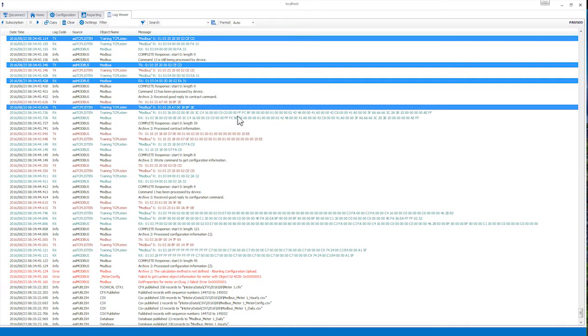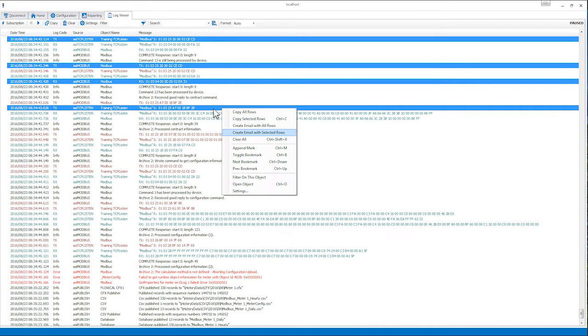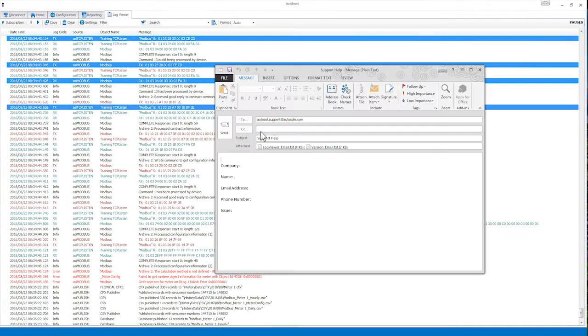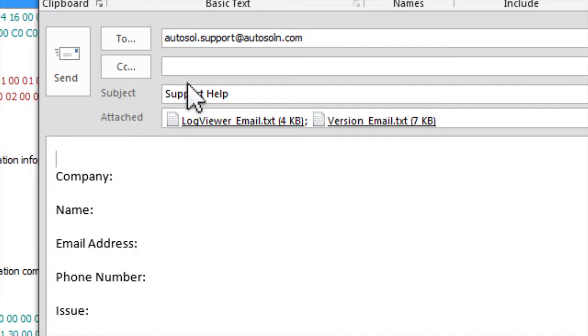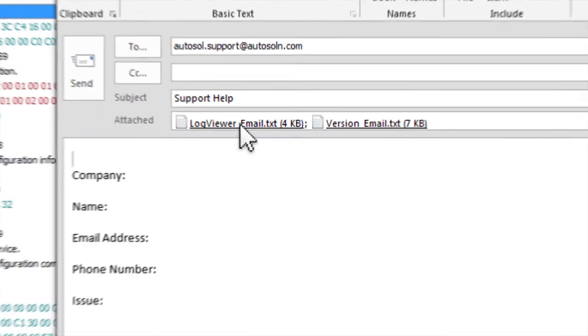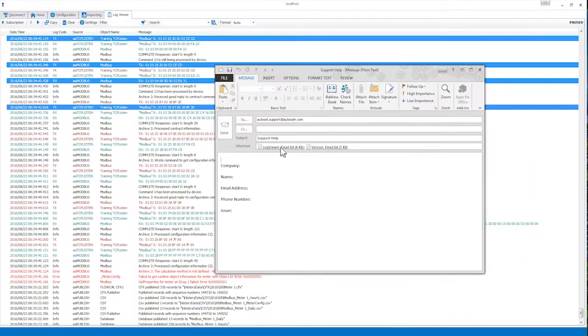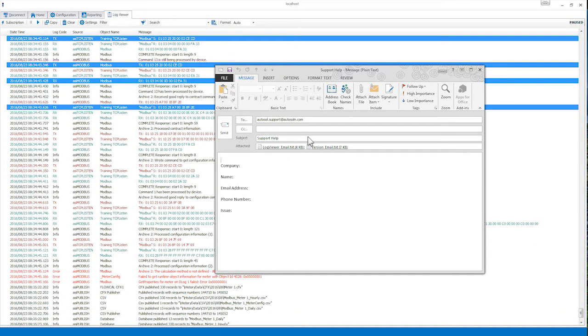If you right-click in the Log Viewer, you can even choose to create an email with all rows or selected rows. This will open an Outlook email message with an attached text document containing the log messages from your Log Viewer. These are both great options to use when contacting AutoSOL Support for assistance. Please remember to complete all fields in the body of the email and be sure to include a description of your support issue.